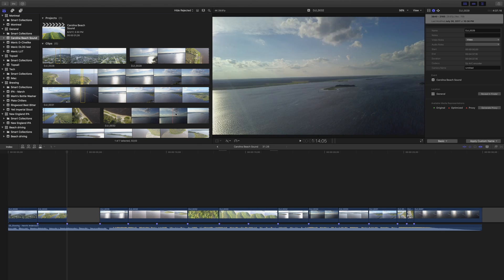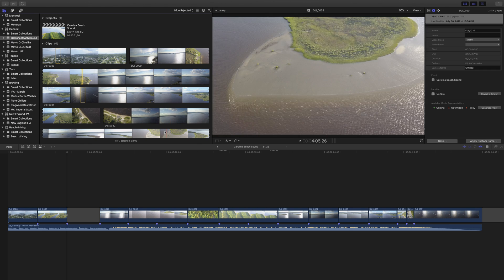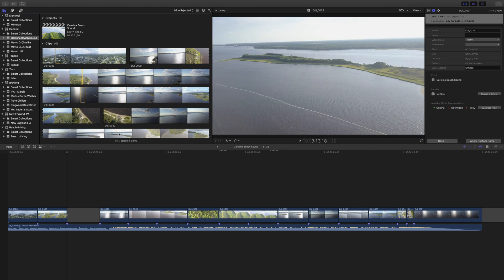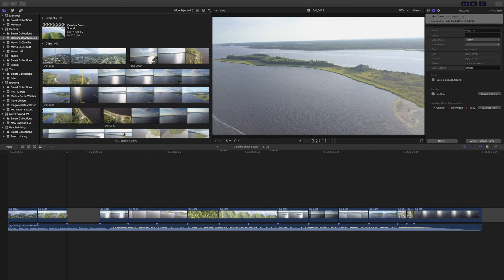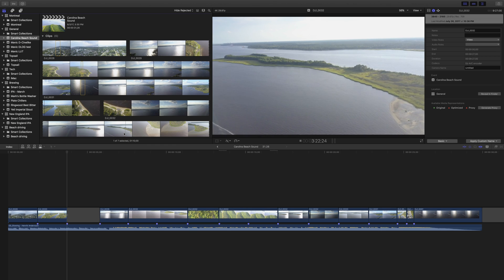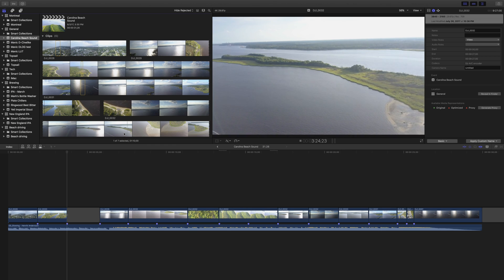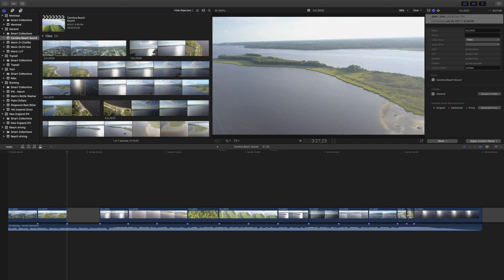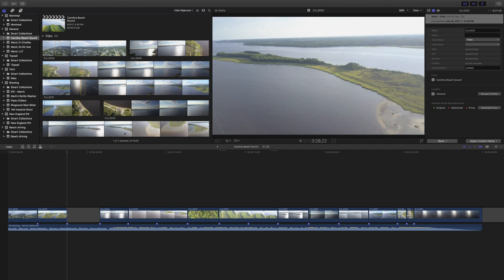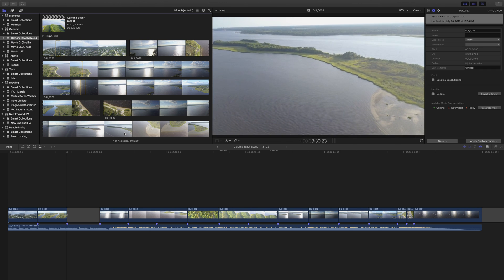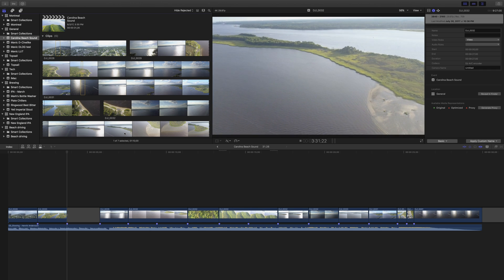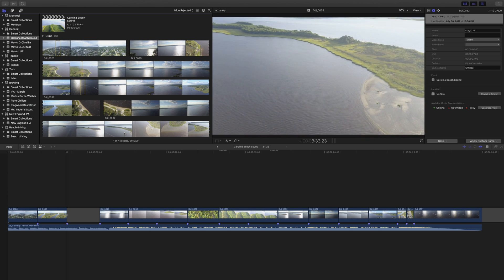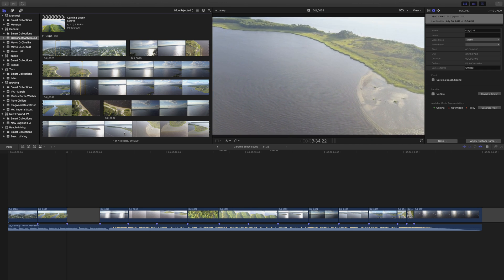I can very smoothly skim through this footage to look at what I want. When I find something I'm interested in, I can play it back. Again, it plays straight off, no problems whatsoever. This is not the behavior I've been seeing with my older MacBook Pro which really struggles to skim and play back. But on this iMac, absolutely no problems at all.